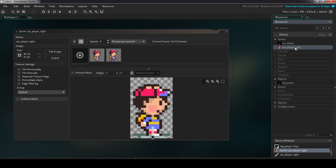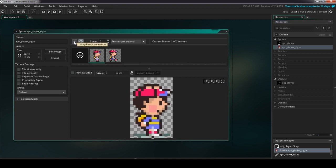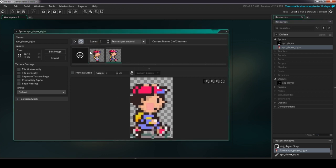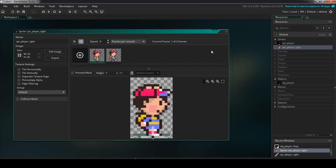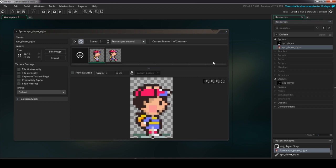Now that our sprite is ready, you have to import or draw all of the sprites for every direction — because this one sprite is just for moving right. I'm going to import all of the sprites for moving in the other directions and fast-forward the video while editing to save some time.